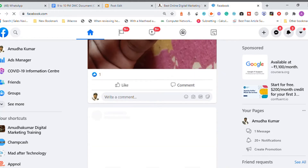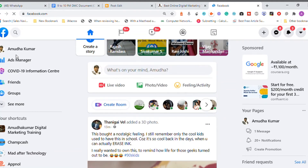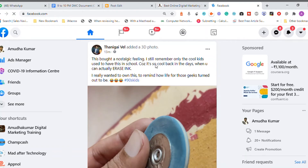Let me go to my page — amazakuma digital marketing training — and look for an article about digital marketing. Once I find that article, I click on the Share option. The page is loading slowly, but the process is the same — you find the embed option from the post menu.